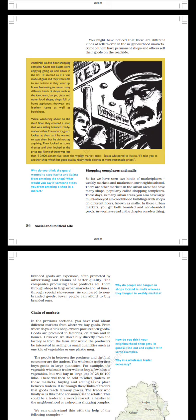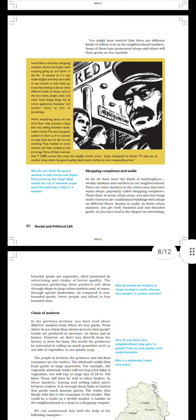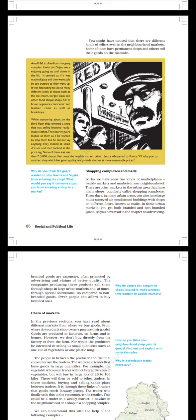It was fascinating to see so many different kinds of shops such as the ice cream, burger, pizza and other food shops, shops full of home appliances, footwear and leather items, as well as bookshops. While wandering about on the third floor, they entered a shop that was selling branded ready-made clothes. The security guard looked at them as if he wanted to stop them but he did not say anything. They looked at some dresses and then looked at the price tag.